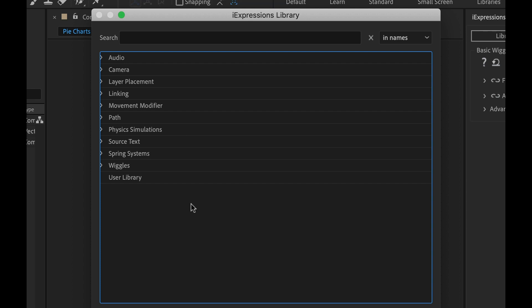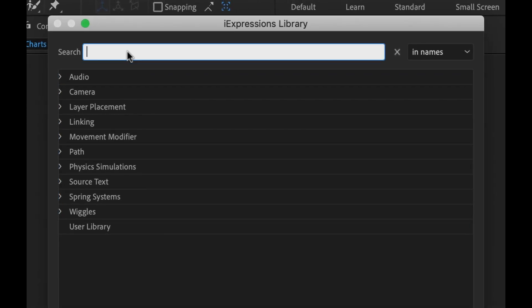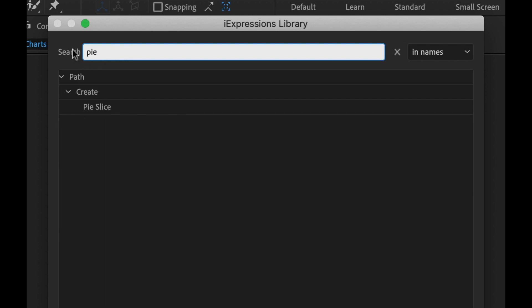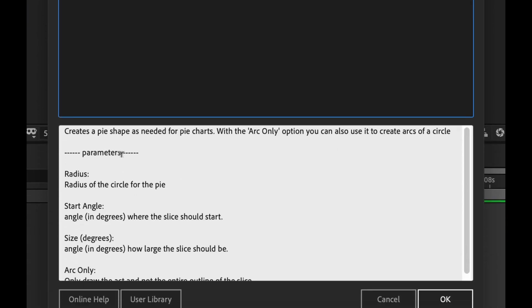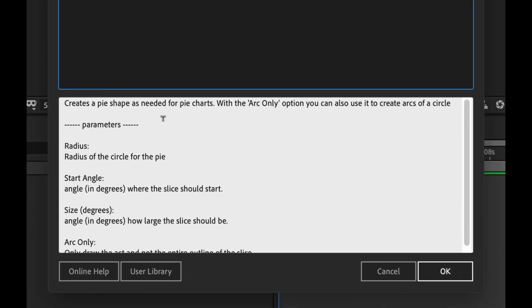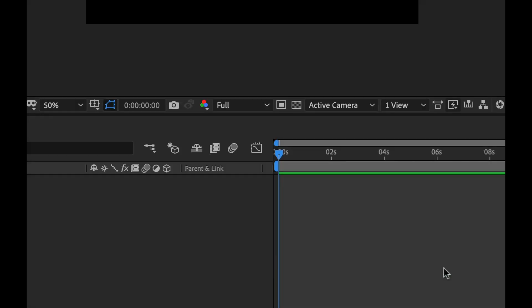Okay, so now I'm going to create something. Now I've created some infographics in the past and those required quite a few expressions. So let's see what iExpressions can do. Let's say I want to make a pie chart. I'm just going to type in pie in the search bar here and it gives me this pie slice tool under the path option. So I'm going to click on this and then down here I can read a description about it. It says creates a pie shape as needed for pie charts with the arc only option. You can also use it to create arcs of a circle. Very cool. Sounds good. And then just below that it shows me the parameters of the tool and what each one does. So I'm going to click on OK.